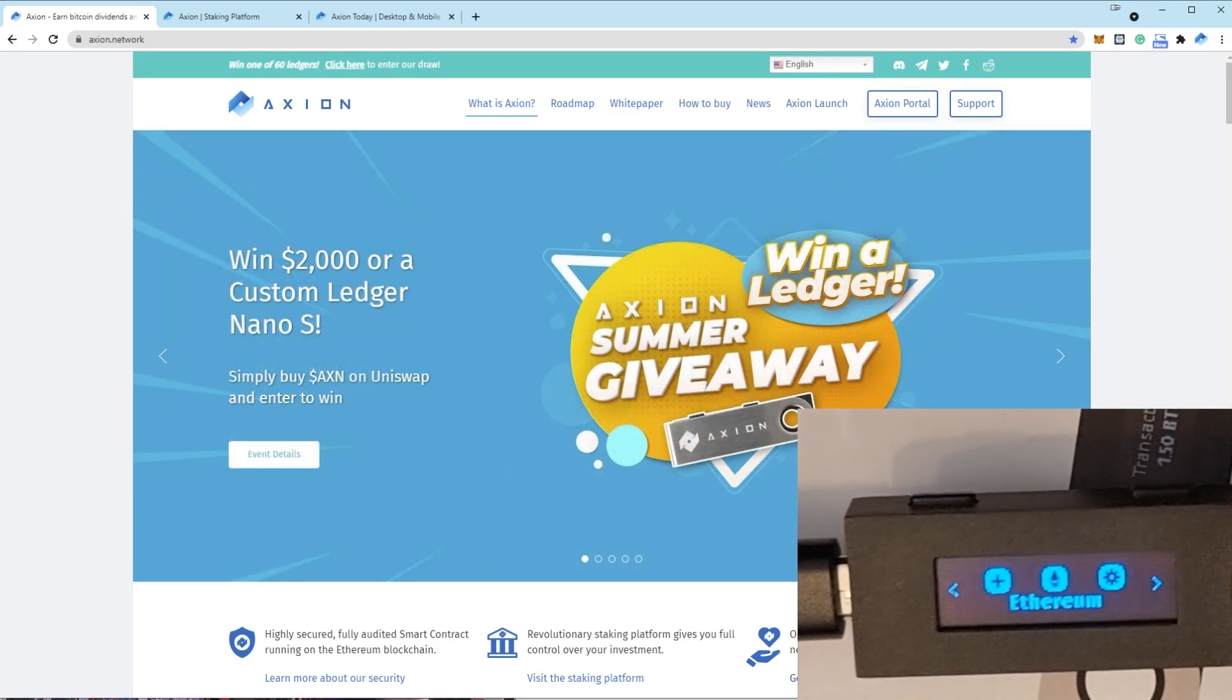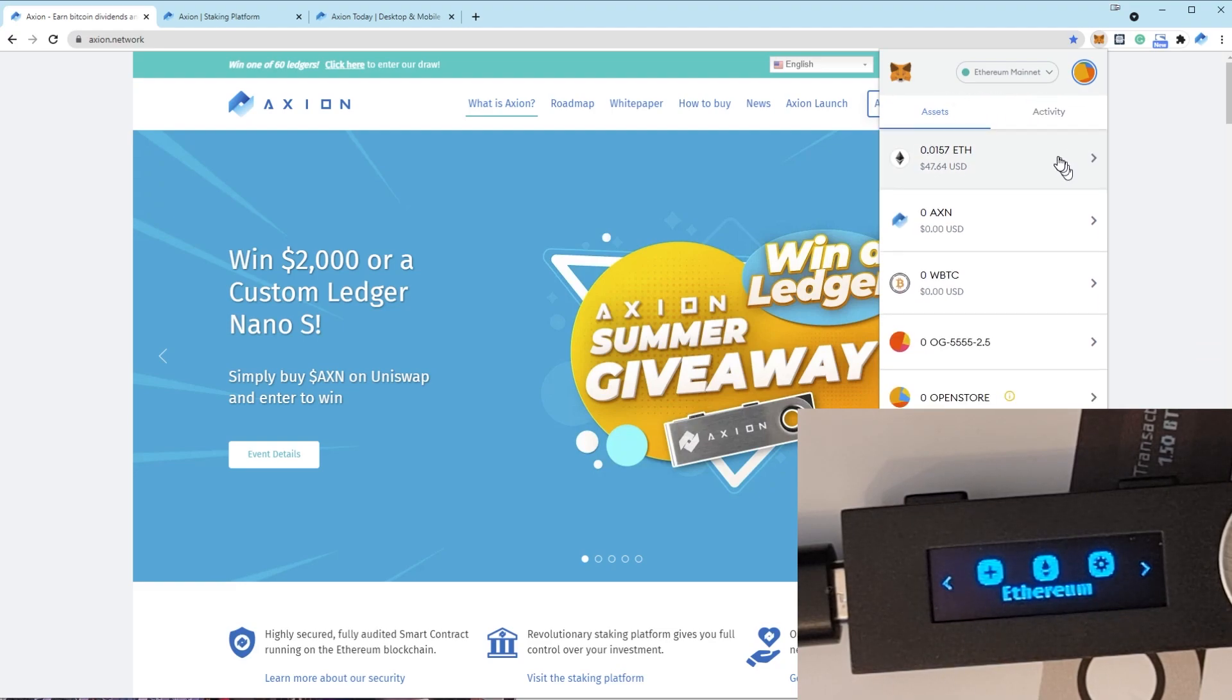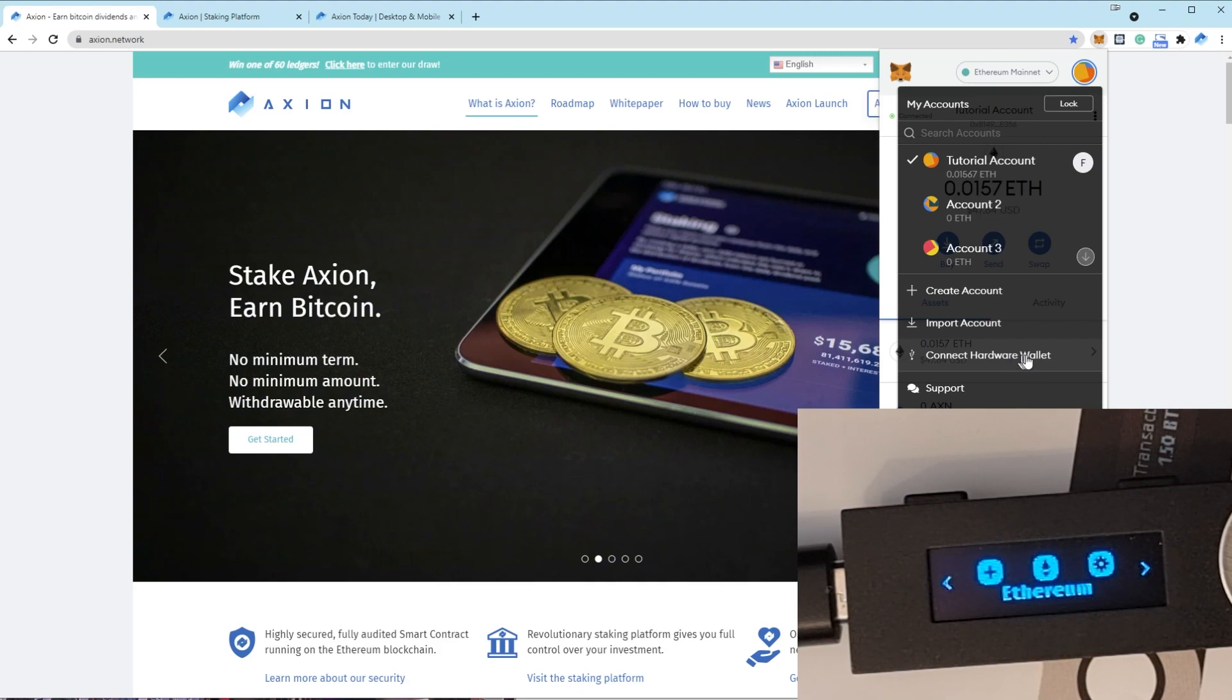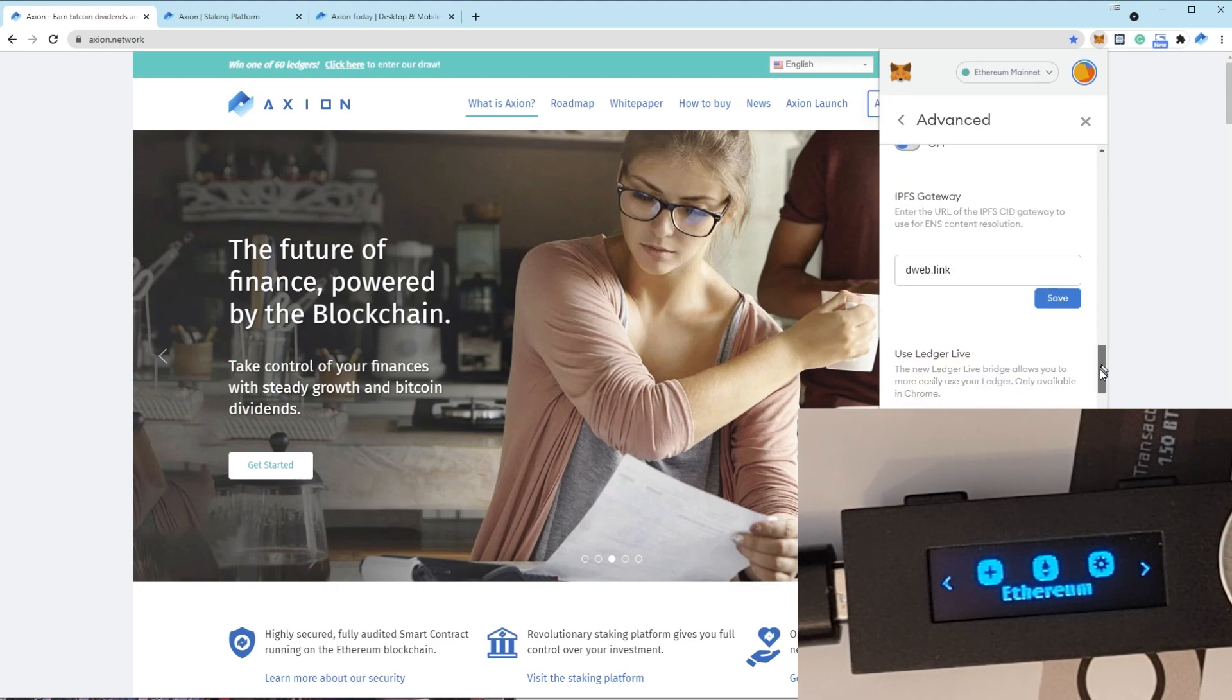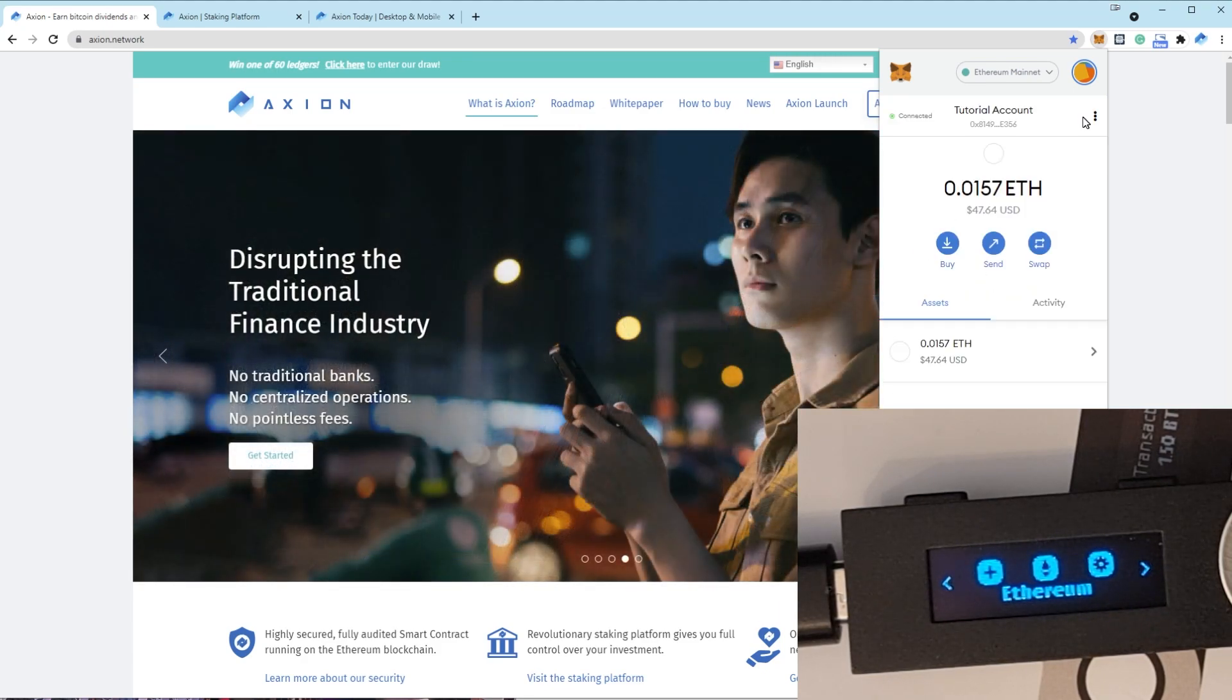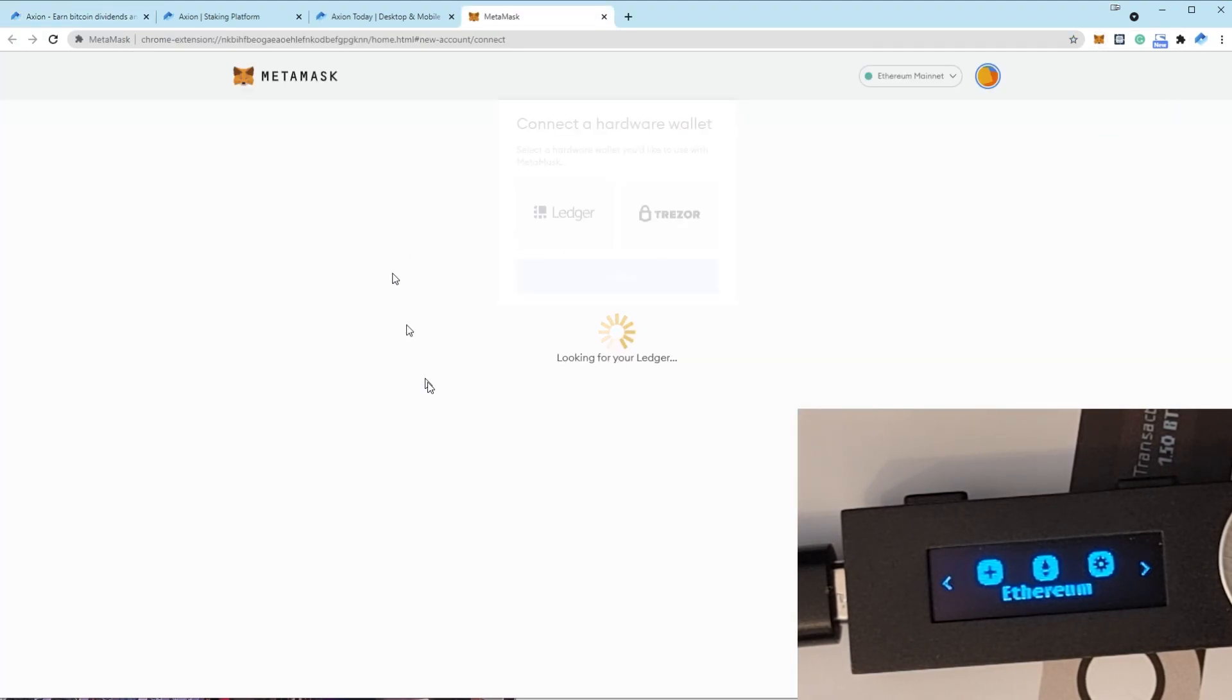So now the Ethereum app is installed. Let's go to MetaMask and let's click on the icon and go connect hardware wallet. So if you haven't already used a hardware wallet, there is one setting you need to enable first. Go to Settings, Advanced, scroll right to the bottom and enable Use Ledger Live. Once that's enabled, it will allow you to connect a hardware wallet to a Ledger. So connect hardware wallet.